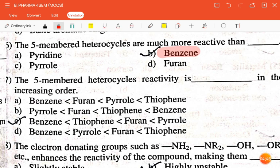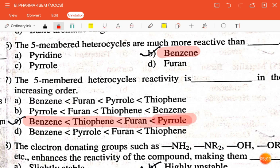The next question is: the five-membered heterocycles reactivity in increasing order. The correct answer is: benzene, thiophene, furan, pyrrole — that is, pyrrole has the highest and benzene has the lowest reactivity.